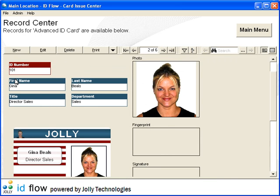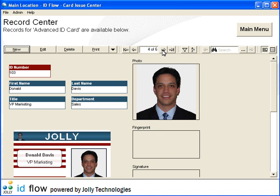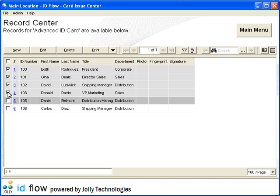Move between records with the navigation arrows. In Spreadsheet View, batch printing multiple records is easy. Simply select each record, then click Print.